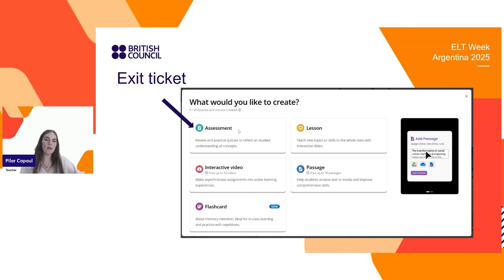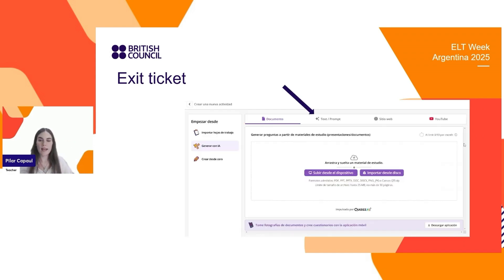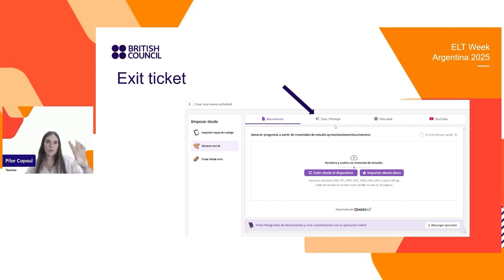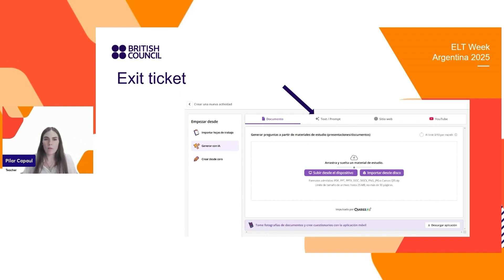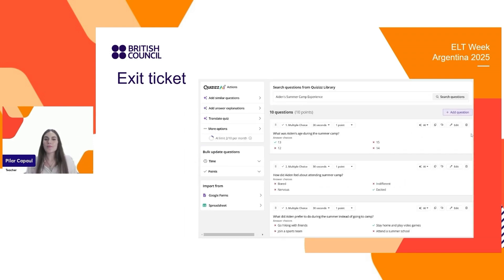So we're going to click here where it says assessment, here where it says generate with AI. And we're going to paste the stories that we used today. We're using those stories because those are the ones that we used, but you can paste any other text that you have. And Quizzes AI is going to create a quiz for us.